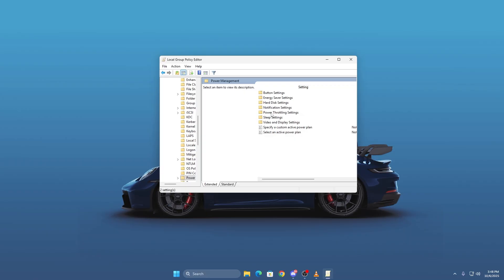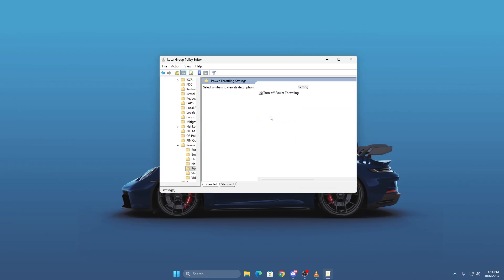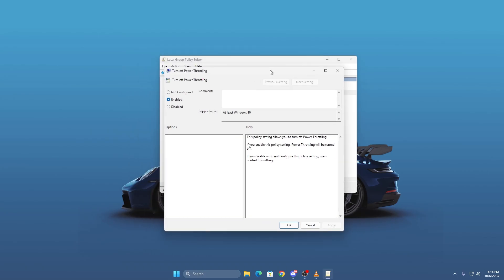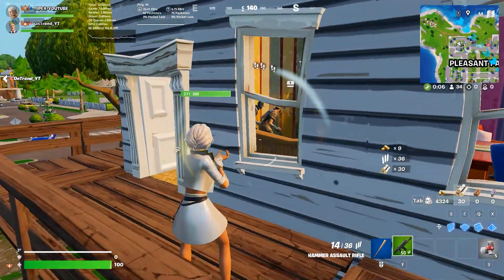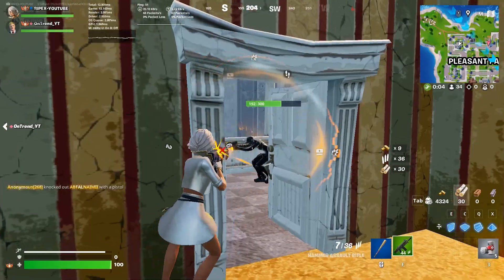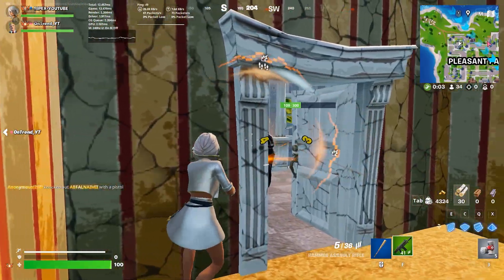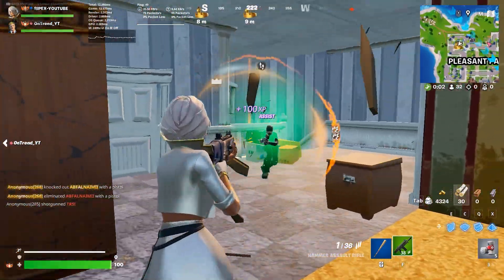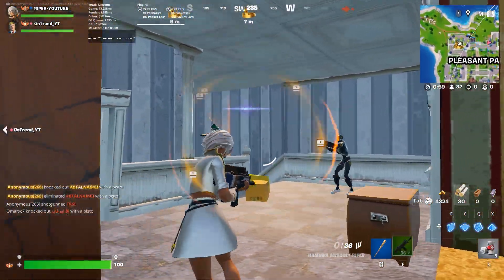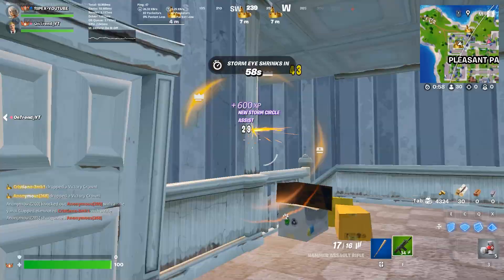Inside this folder you'll find Power Throttling Settings. Double click on Turn Off Power Throttling, select Enabled, click Apply and then OK. This ensures Windows won't limit your CPU or GPU power anymore, which helps your system run at full speed while gaming.